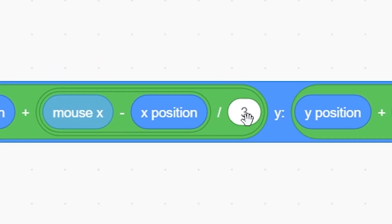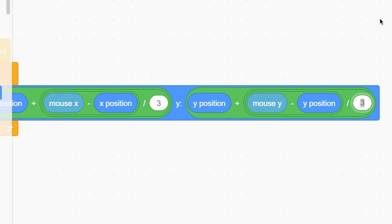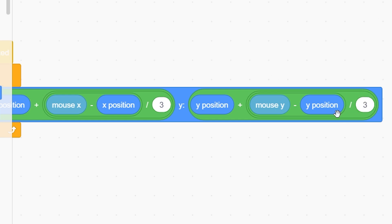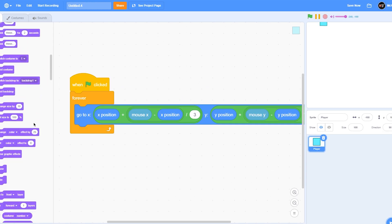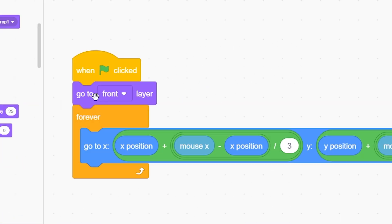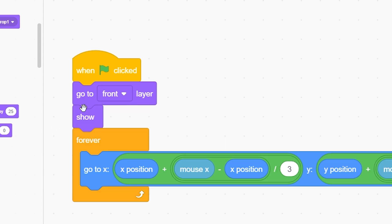As you can see, this works. You can adjust the smoothness by changing this value — the higher it is, the more smooth it will be. Just don't make it too high, not more than five. Also put 'go to front layer' and 'show'.